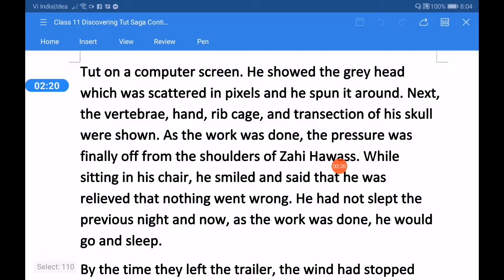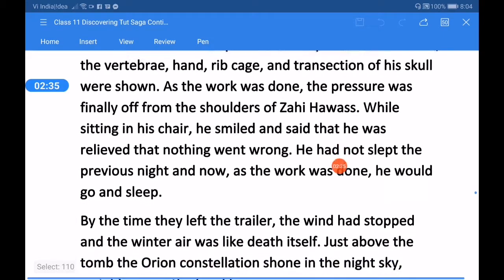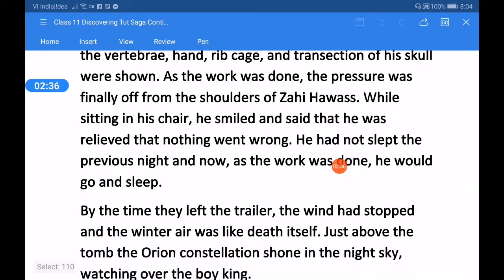As the work was done, the pressure was finally off from the shoulders of Zahi Hawass. While sitting in his chair, he smiled and said that he was relieved that nothing went wrong.